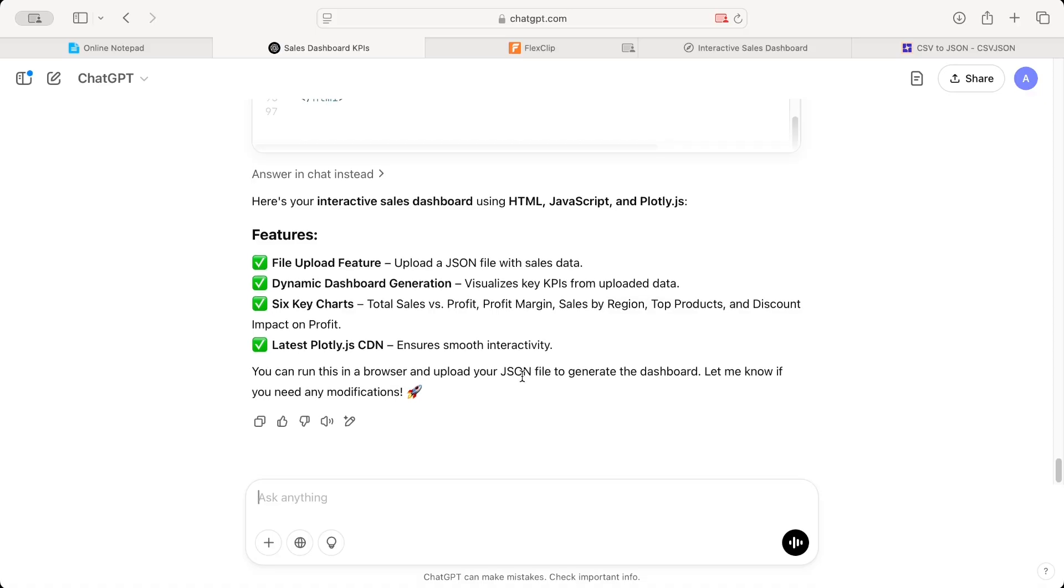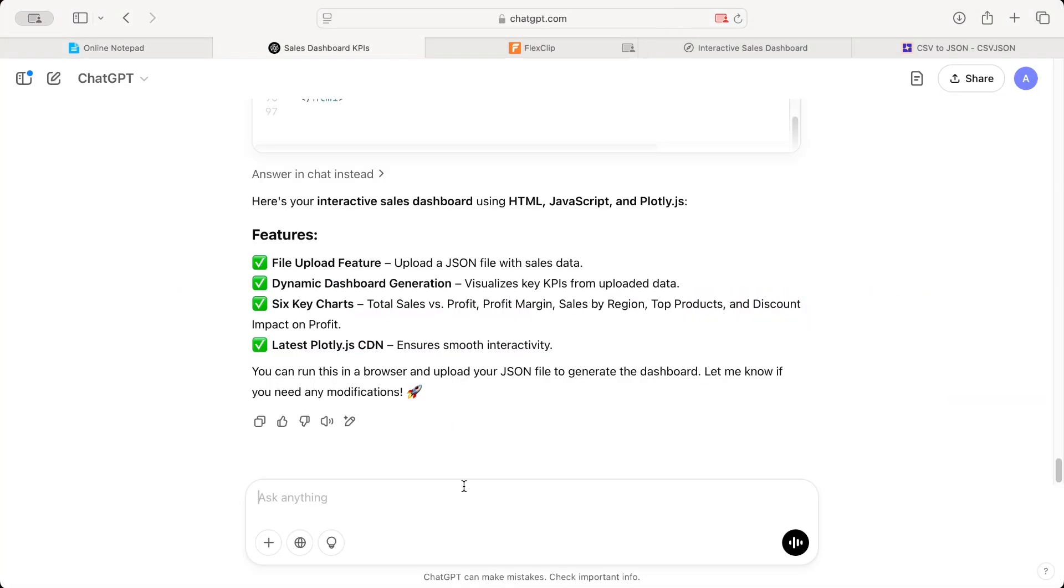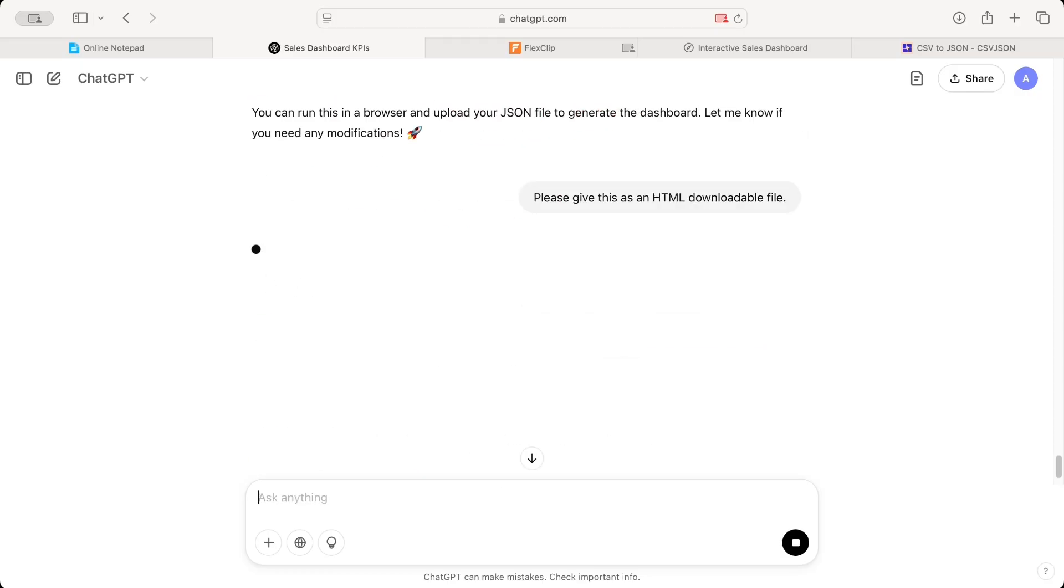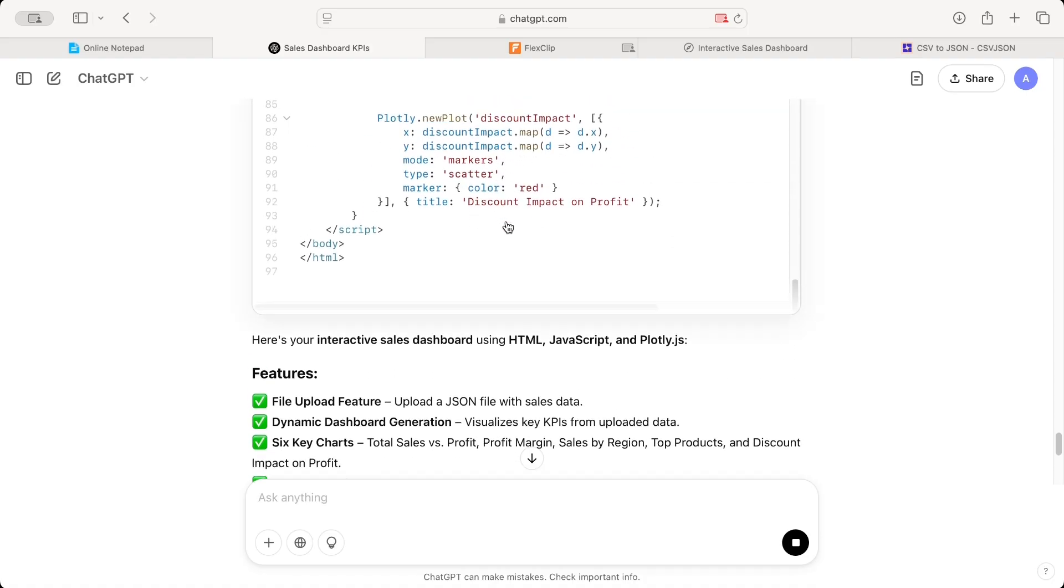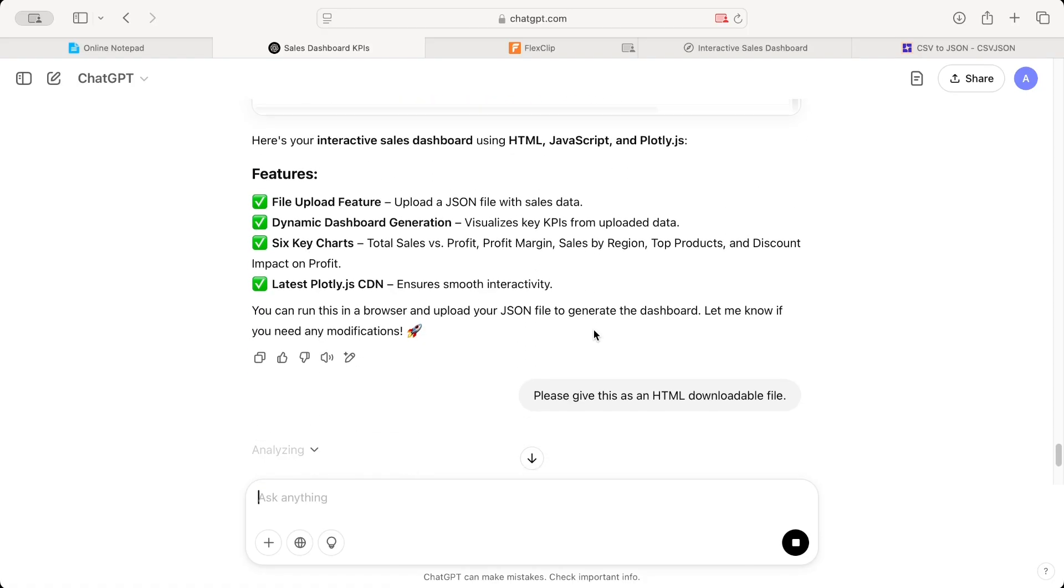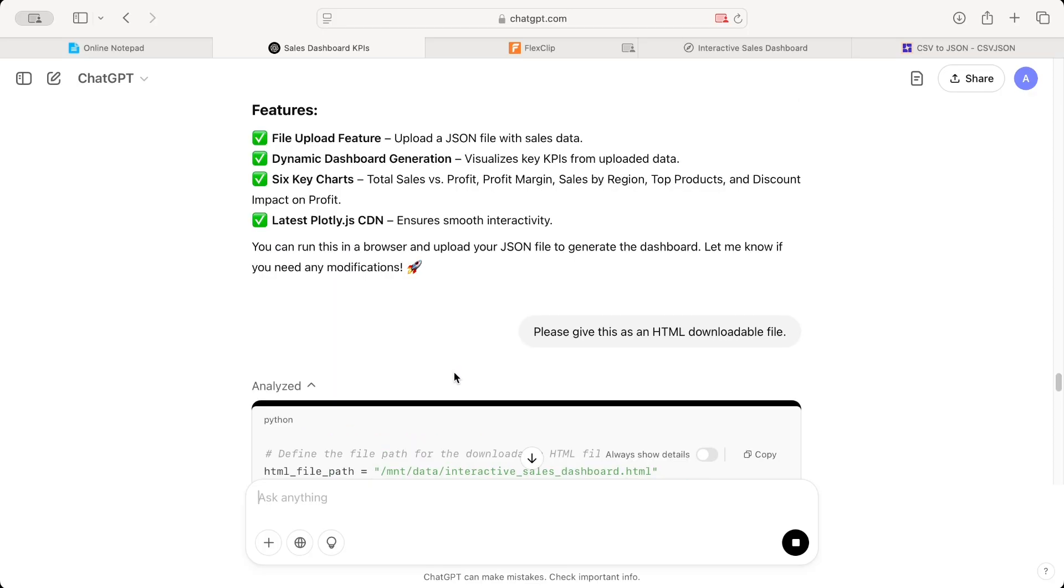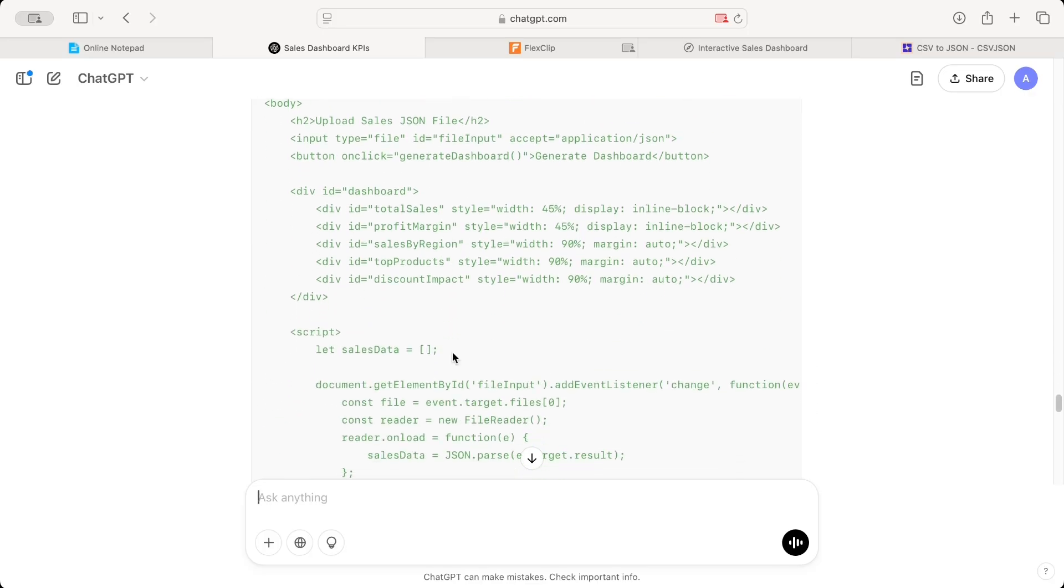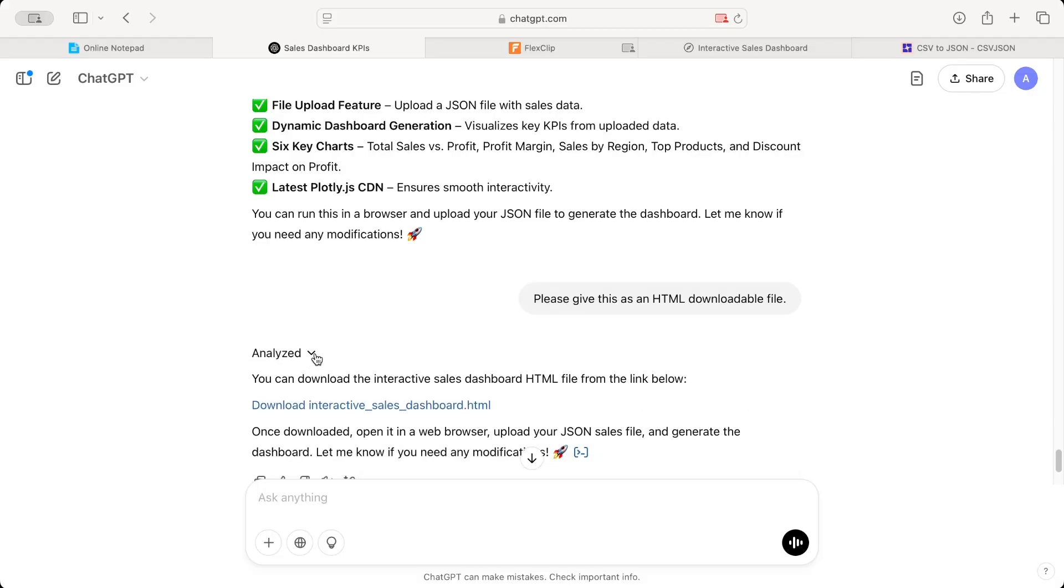And I can copy this link, put it in a notepad file, save that notepad file as an HTML, and it will be available. But I want that work to be done by ChatGPT. Why to make our life difficult. For that, I'm giving another prompt to ChatGPT and asking it, please give me this file in an HTML downloadable file. You don't have to do anything. If you don't have to do this, just copy these HTML codes, paste it in a notepad file, save that notepad file as an HTML file and just open it.